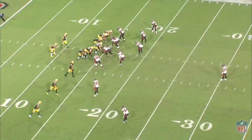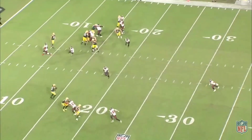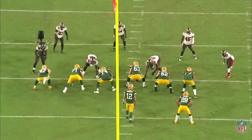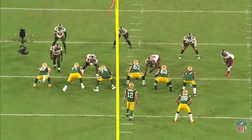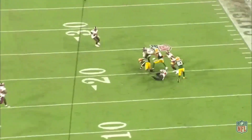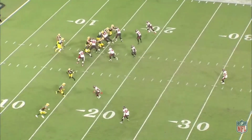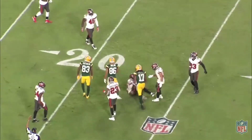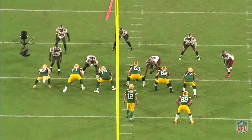They're blocking outside zone, so everybody's zone-stepping to the left, blocking their covered defender. If they don't have a covered defender, they're climbing to the second level. On the outside zone idea, they're leaving that backside edge defender unblocked — not even blocking the defender closest to Davante Adams who ends up catching the ball. The only way for the Bucs to really defend this numbers-wise is to have a linebacker leave the box, which is not very ideal in the run game.